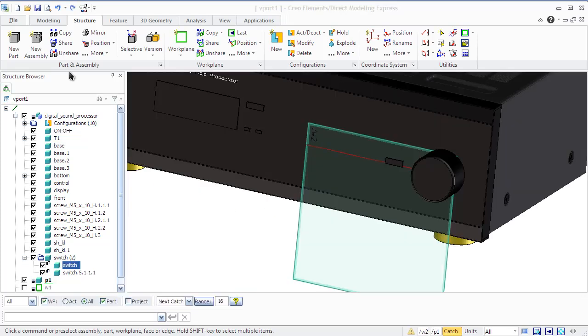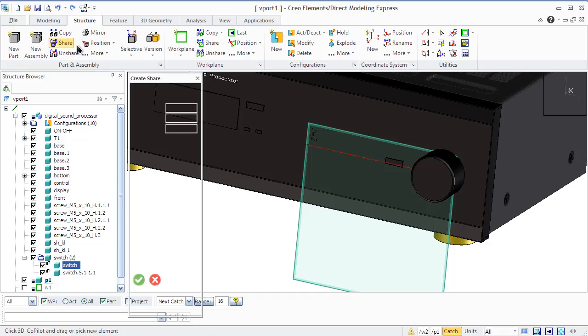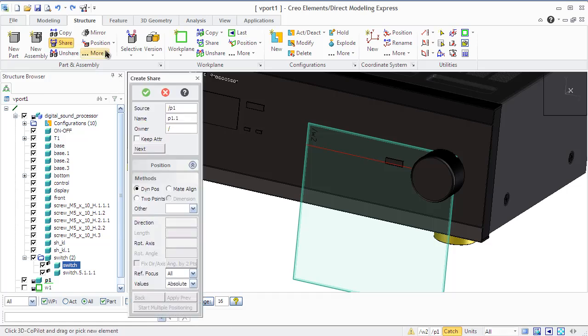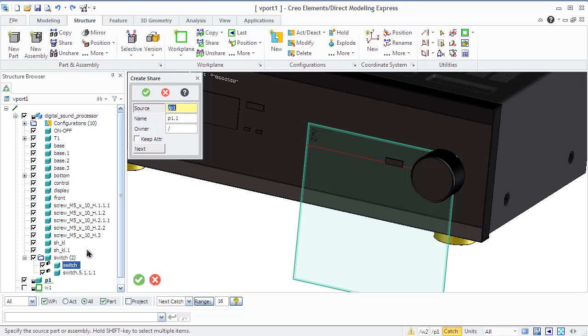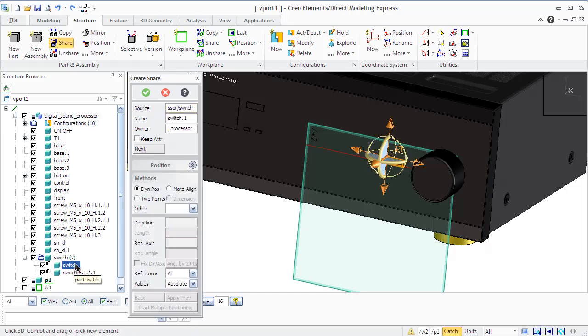The share operation allows you to create a shared copy of part and assembly, an exact duplicate of the original one. However, a shared copy is not independent of the original. It uses the original geometry and topological information of the source and changes when the original is changed.